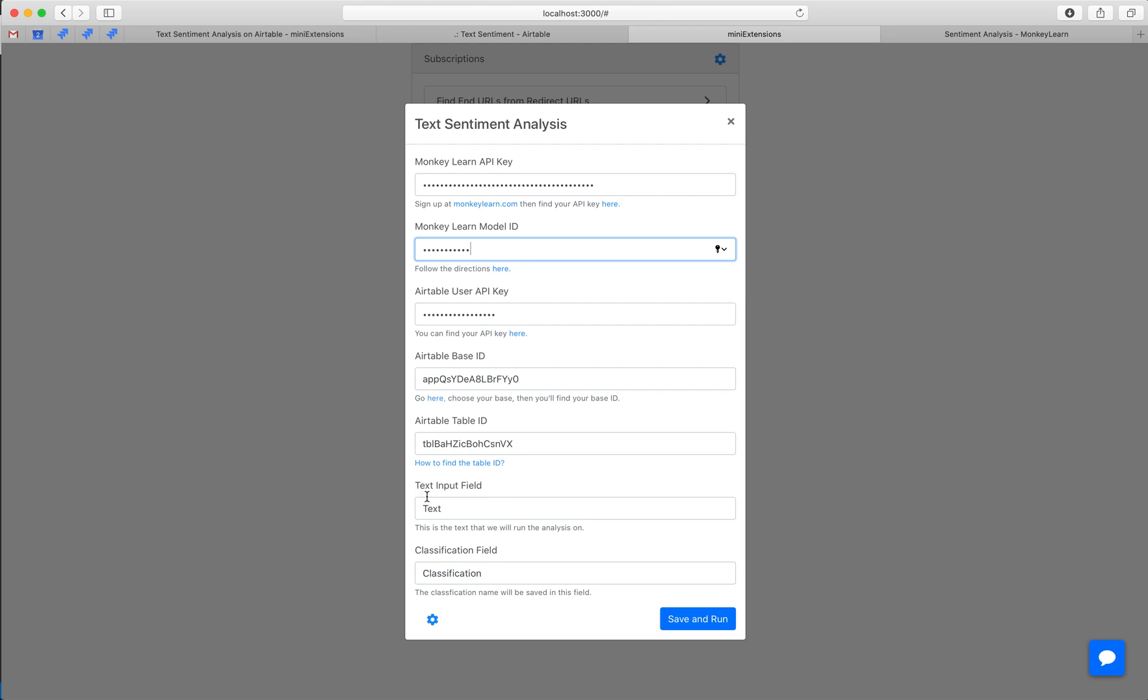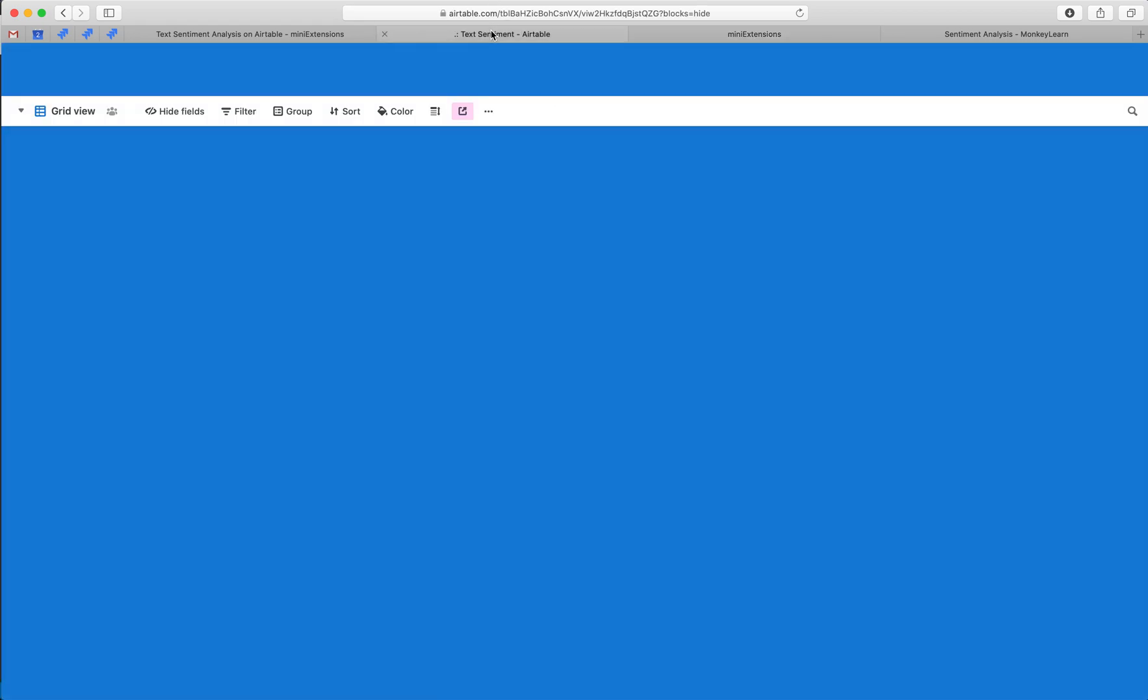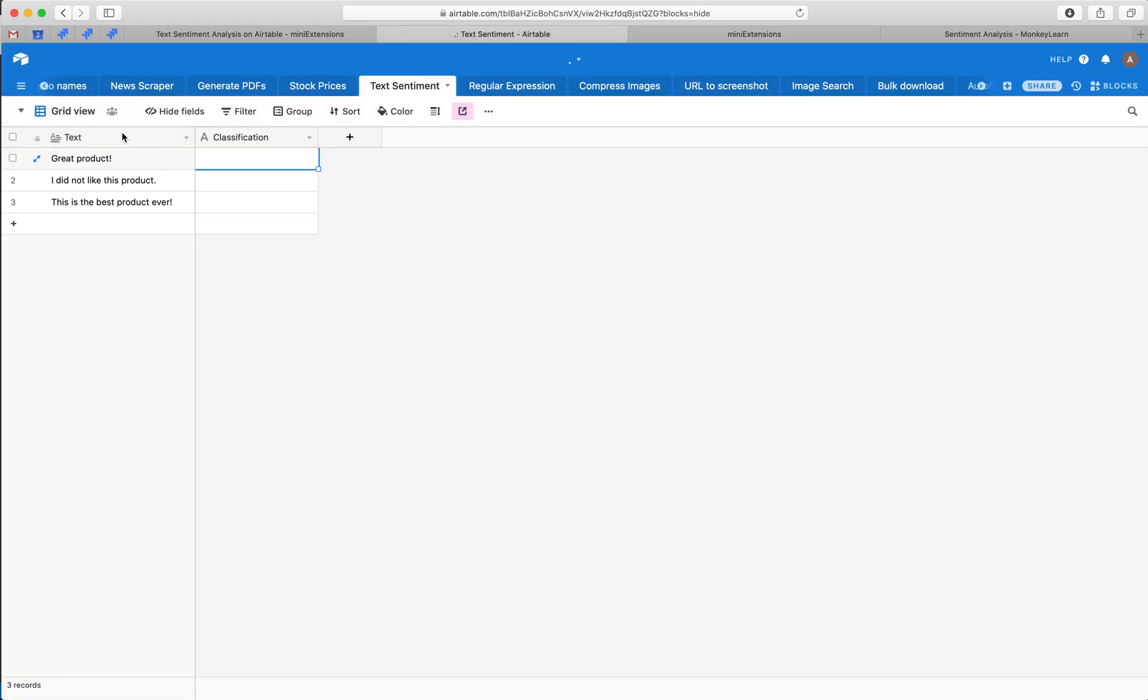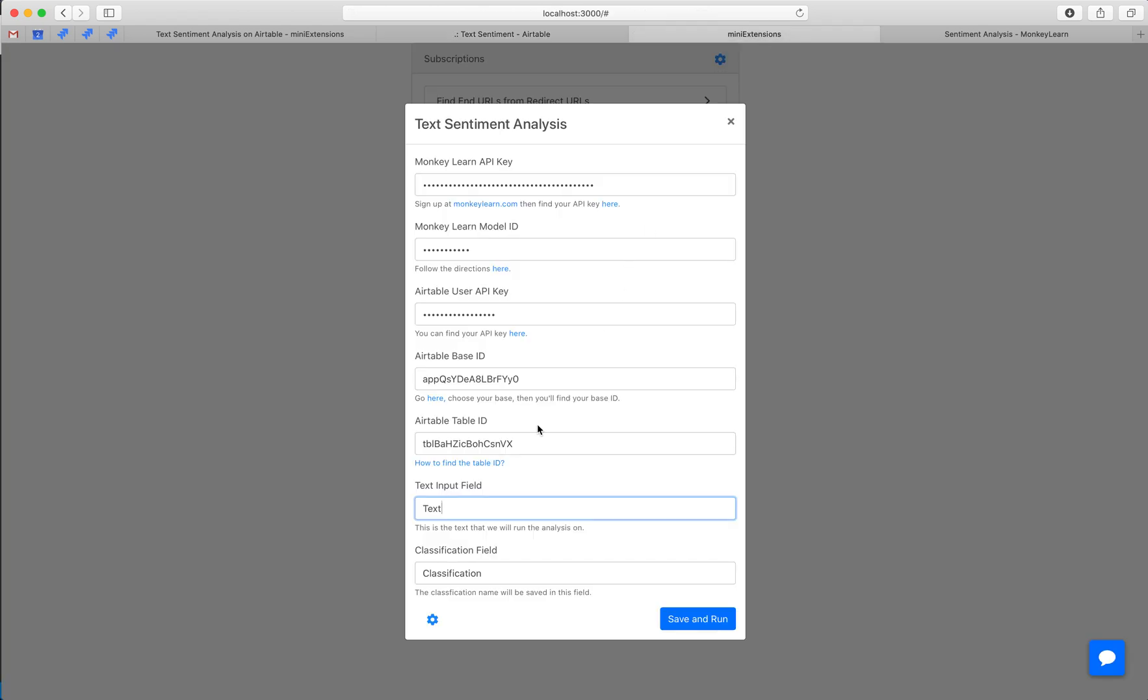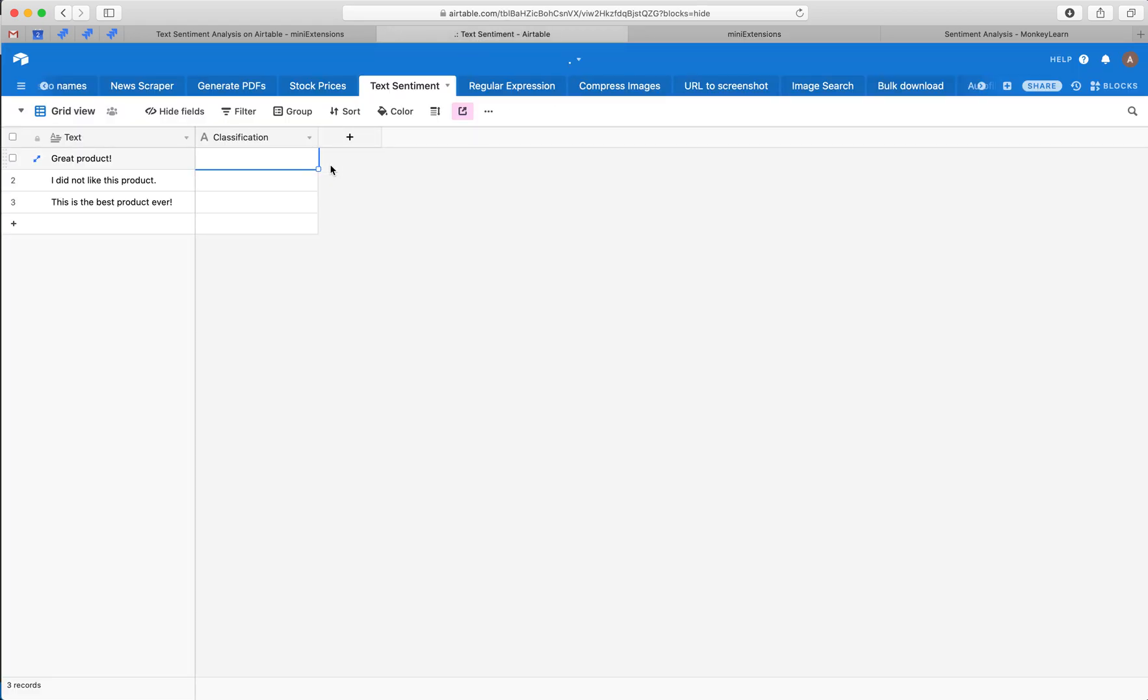And then we'll want the field name and this is the input. So this is what goes into the classifier, so in our case it would be text. And then the classification field, and this is the output of the classifier, so this is negative, positive, neutral.